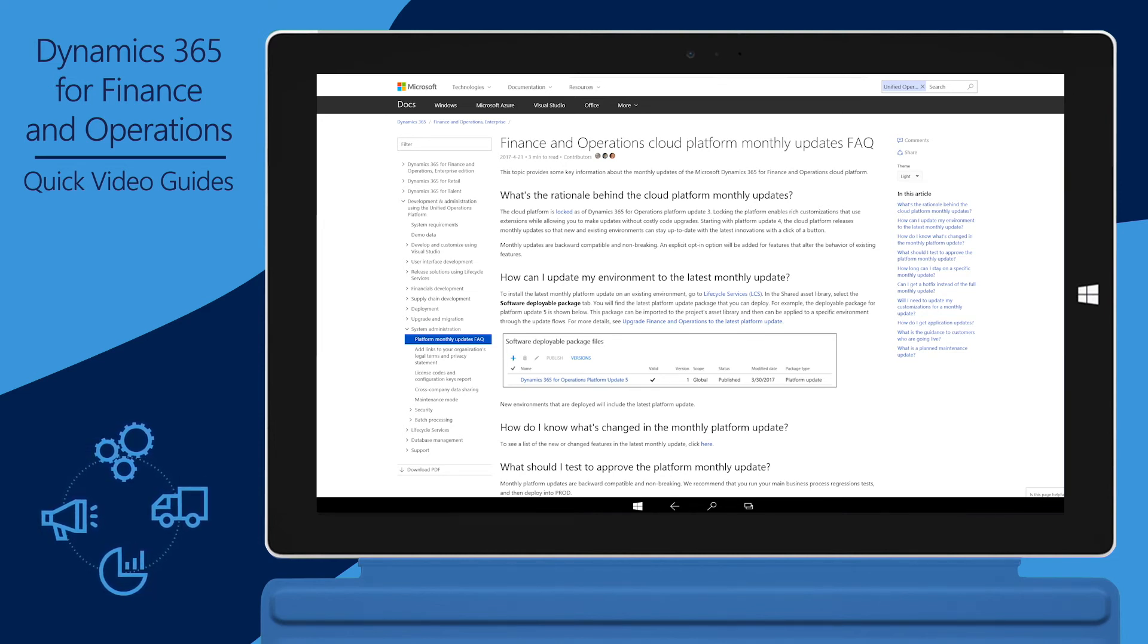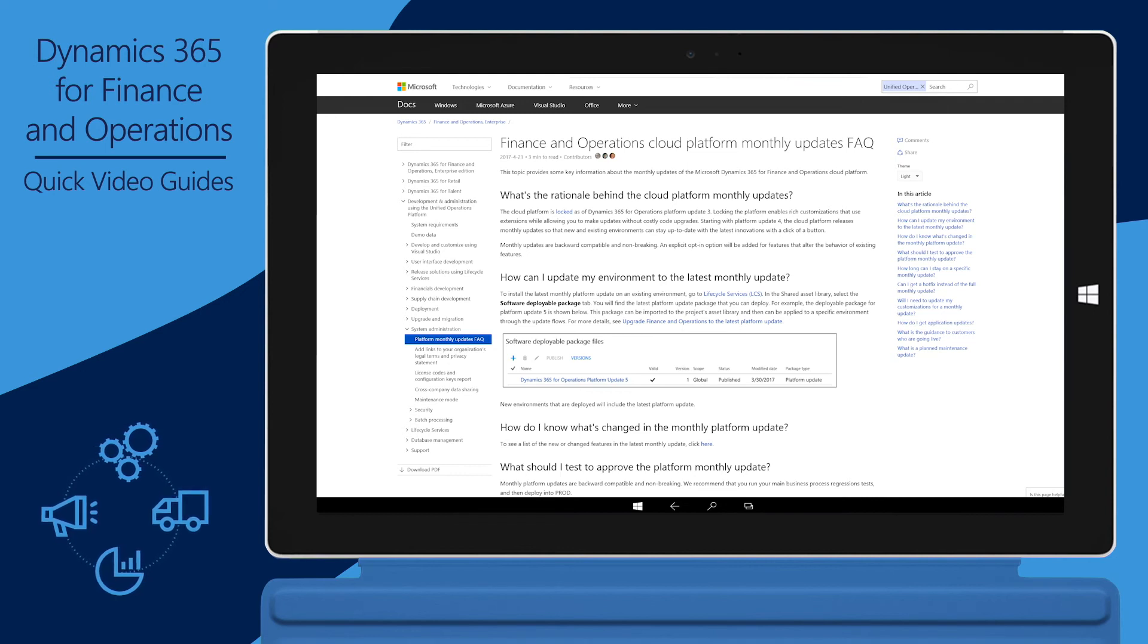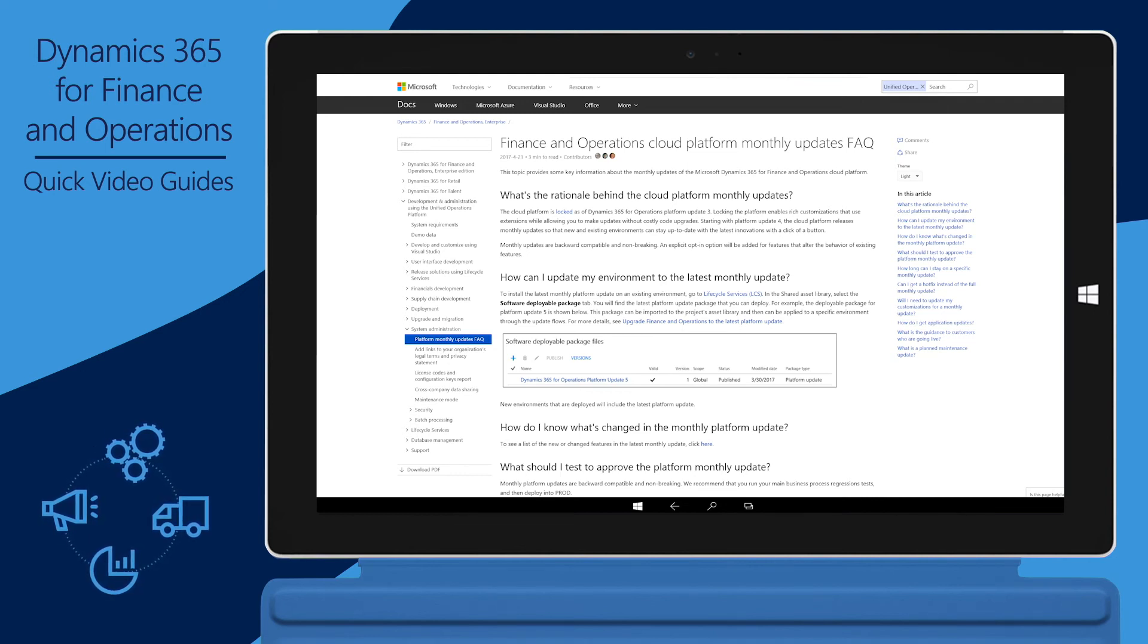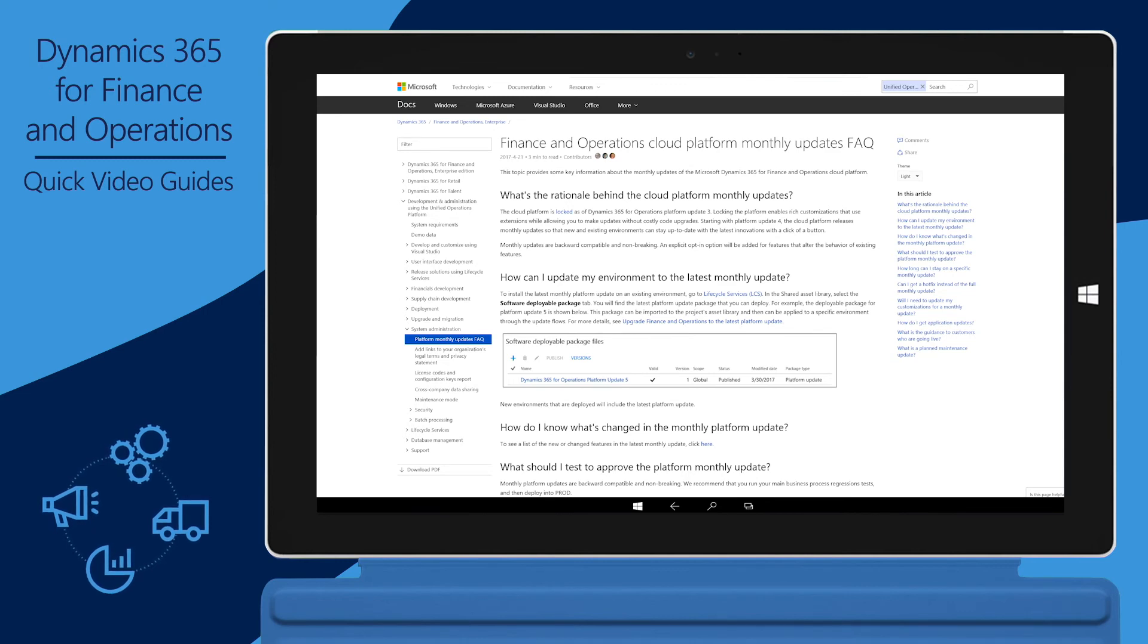For a list of frequently asked questions about platform monthly releases, see the Finance and Operations Cloud Platform Monthly Updates FAQ topic on docs.microsoft.com.